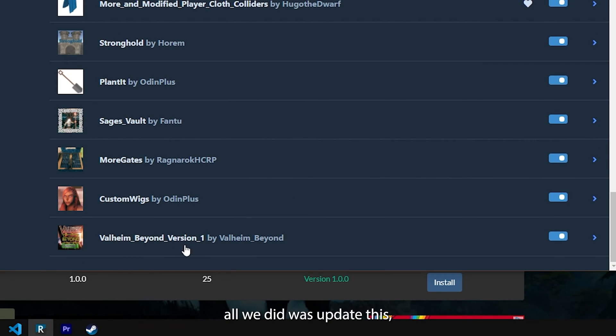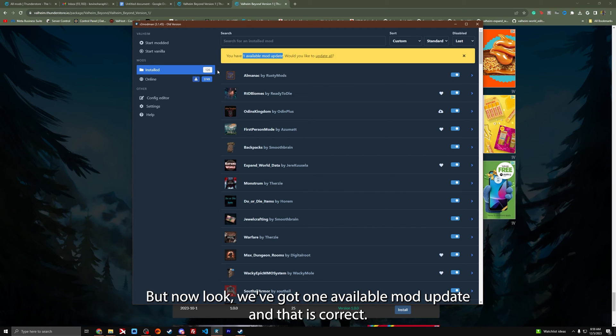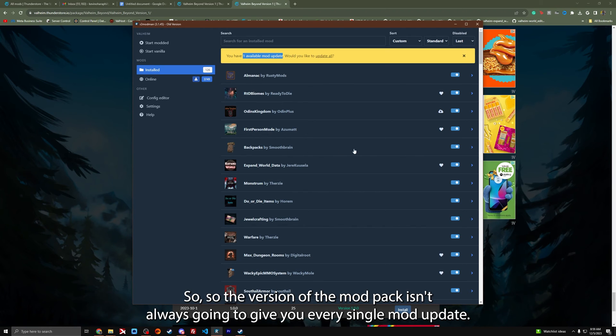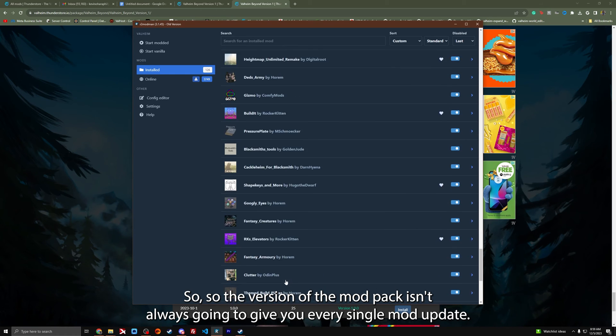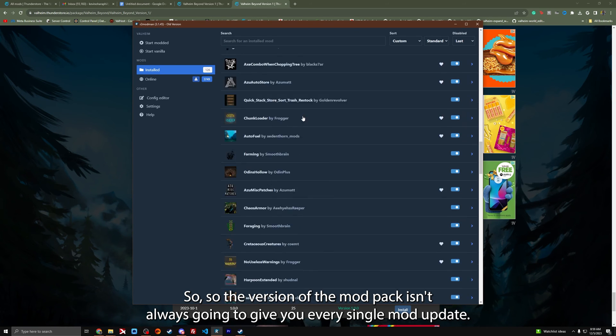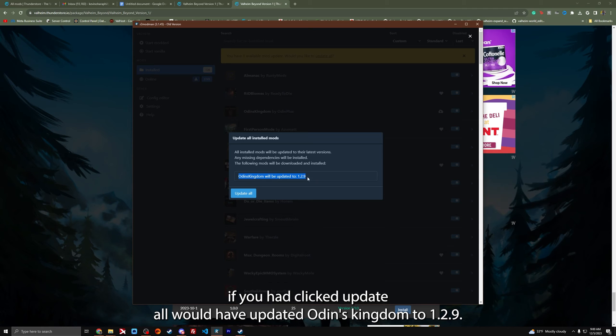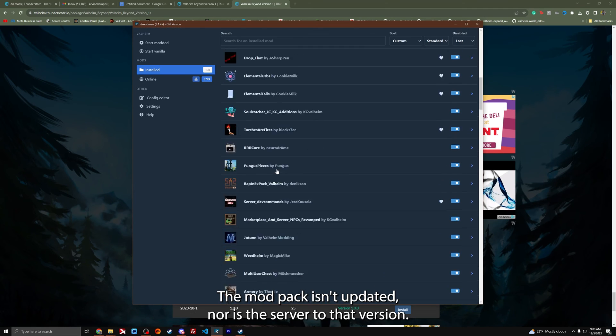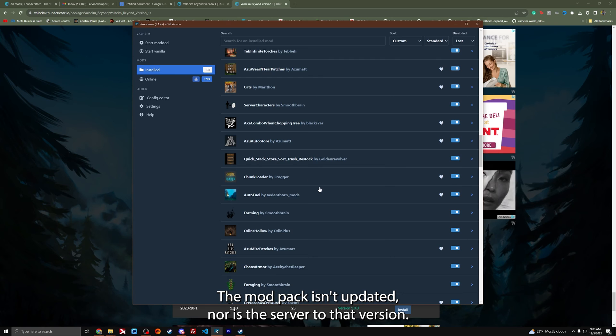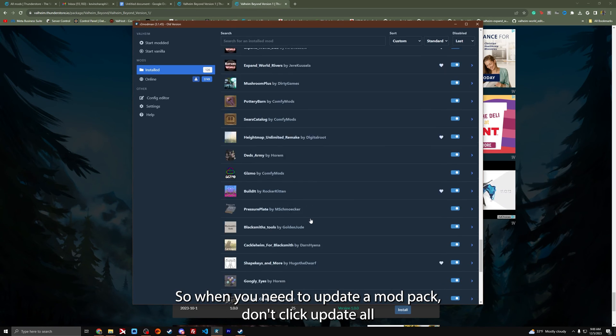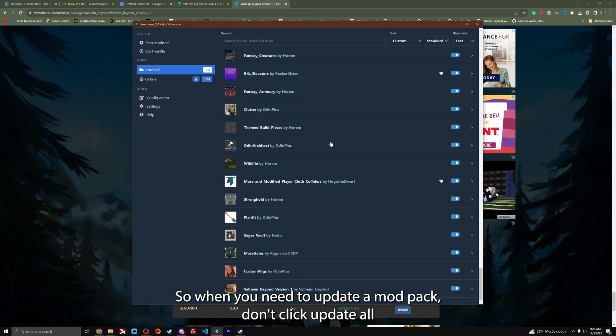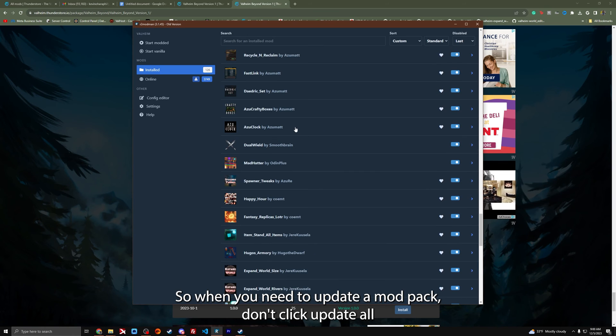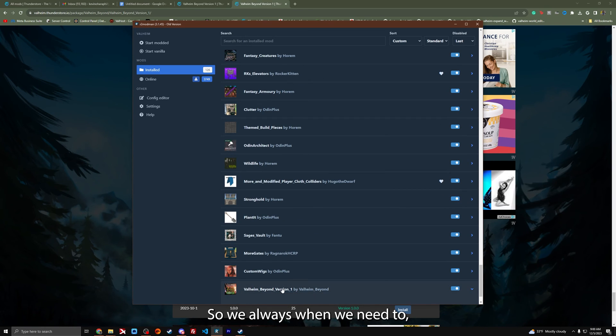But now look, we've got one available mod update and that is correct. So the version of the mod pack isn't always going to give you every single mod update. If you had clicked update all, it would have updated Odin's Kingdom to a version that the mod pack isn't updated to, nor is the server to that version.